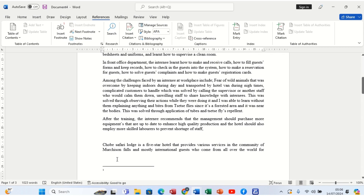When you click on that, the footnote comes at the end of that page. Remember, this document shows three pages, and here is page one. The word 'internee' which we are explaining is on page one, and now the footnote has come at the bottom of that very page. So now here we can explain the word 'internee'.